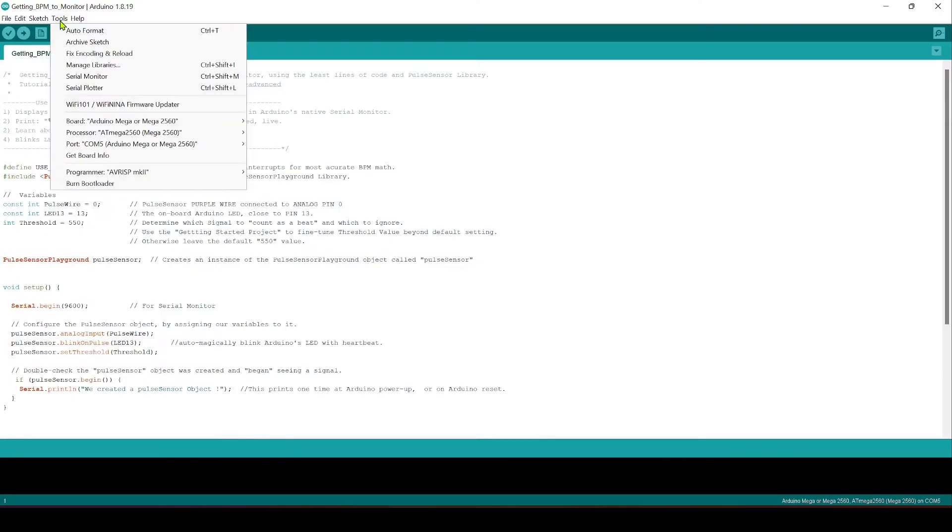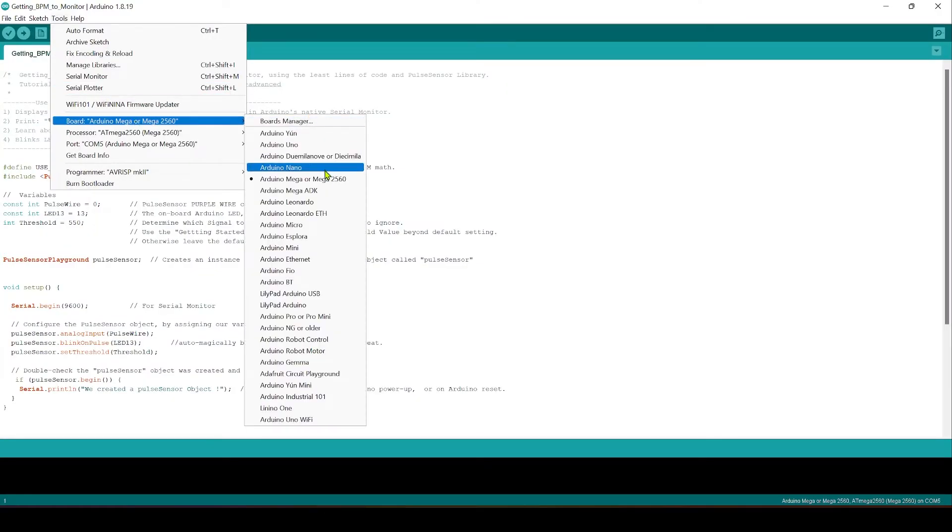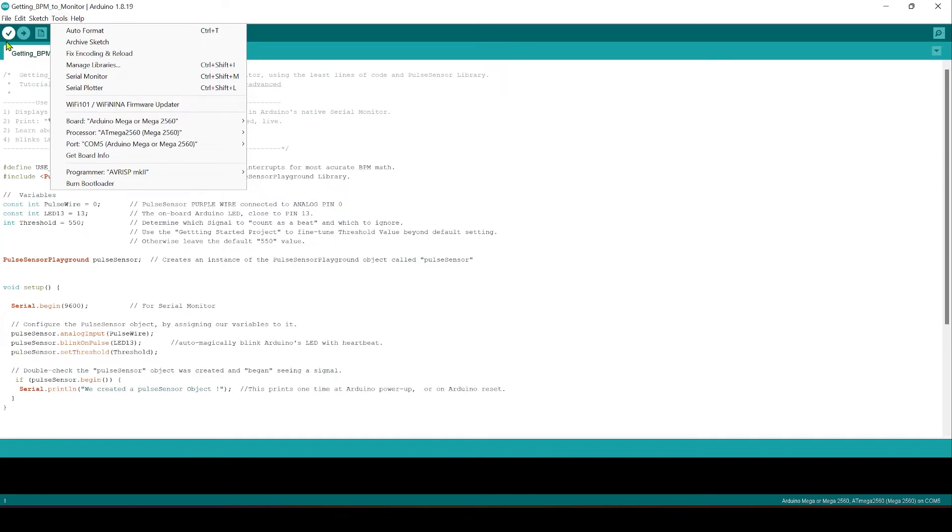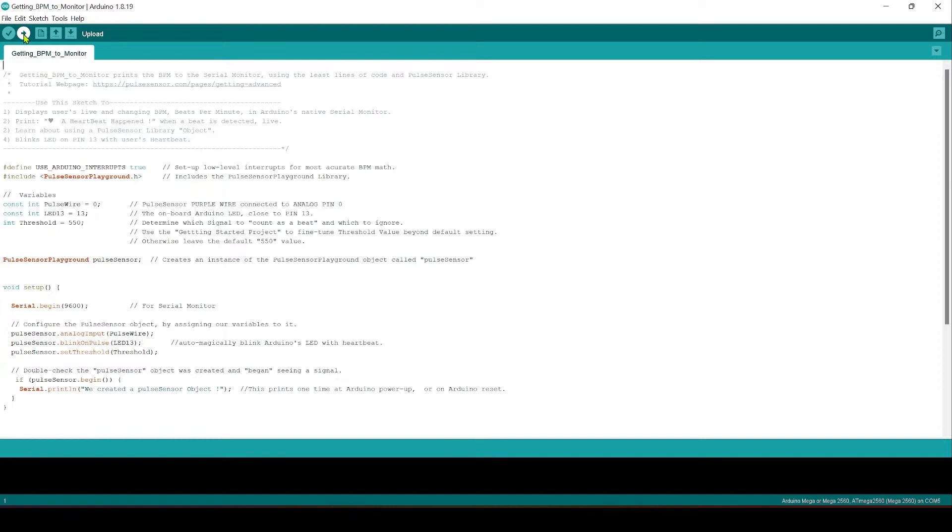Now we go up to Tools, ensure that the correct board is chosen here under Board, and ensure that we have the correct port active for sending the code across the Arduino. Once this is done we can press this button to send the code through to our board.